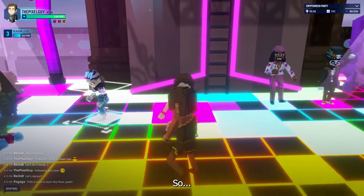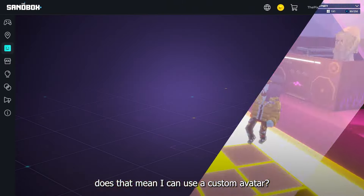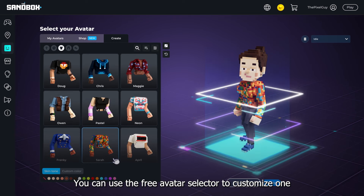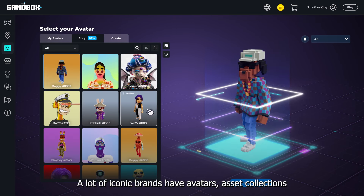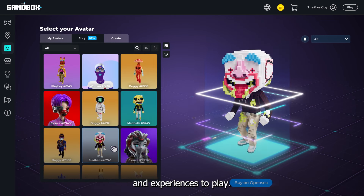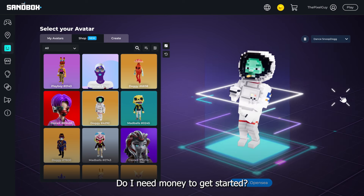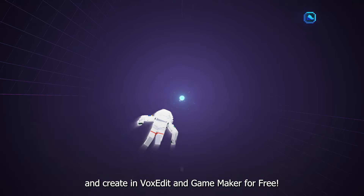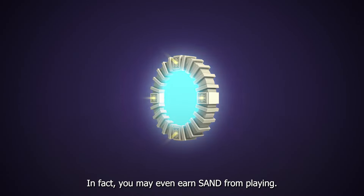Awesome! So, if I can make custom assets, does that mean I can use a custom avatar? You can use the free avatar selector to customize one or buy one from an exclusive avatar collection. A lot of iconic brands have avatars, asset collections, and experiences to play. Wow! I really need to check this out.